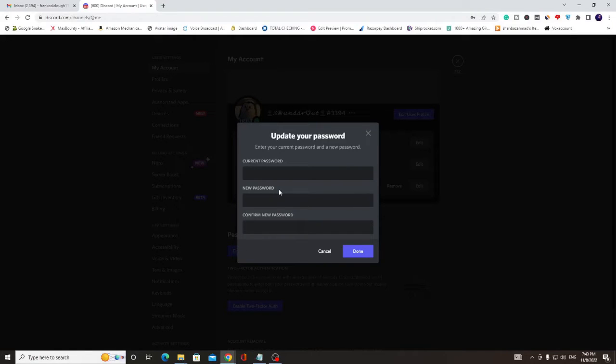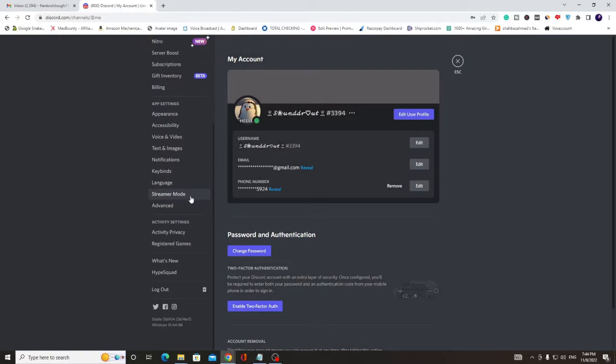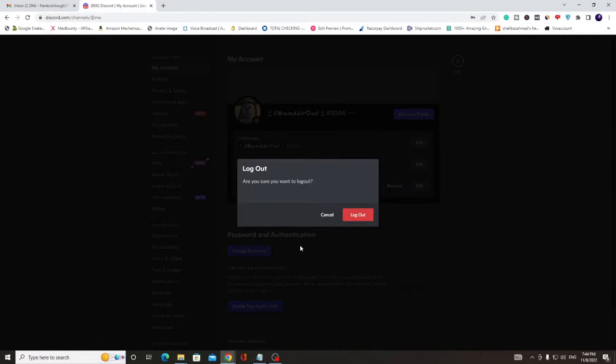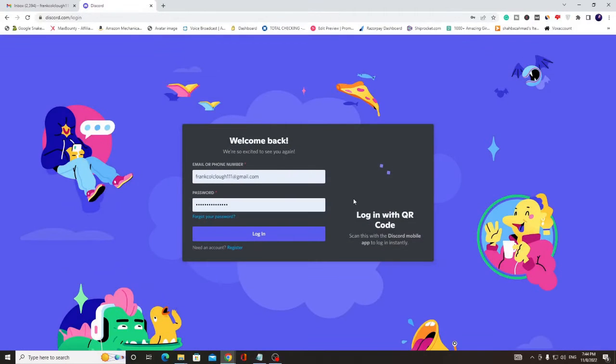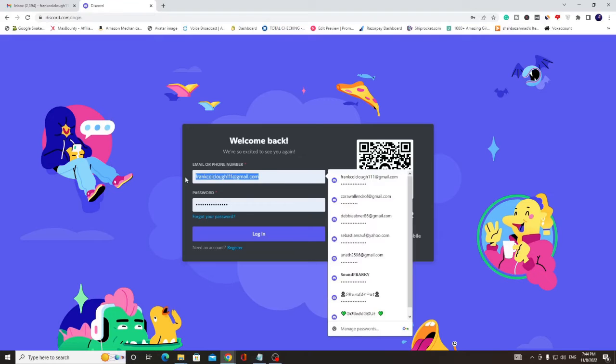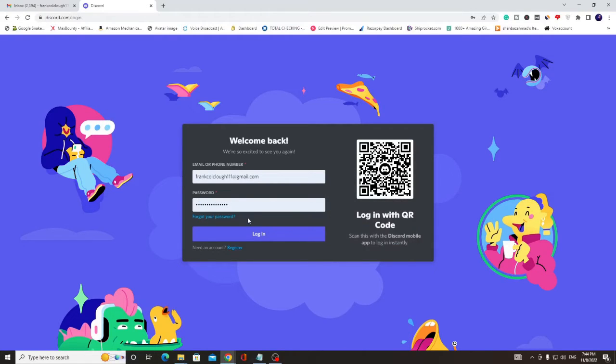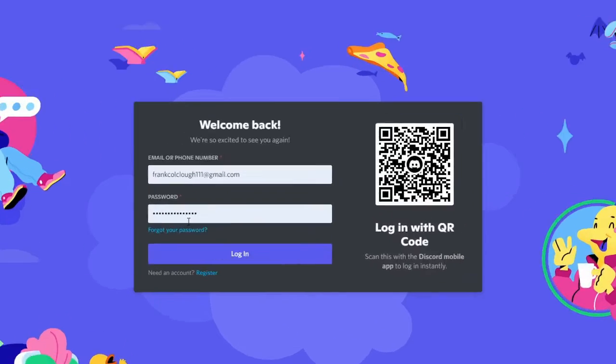First we will see what you can do when you don't remember your password, and then we will see how to recover your password without email. So now you can close it, and then at the bottom you will find the option of log out. Click on log out. Now here you will be on the screen.